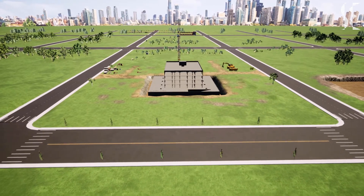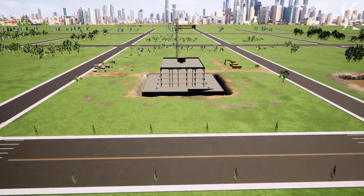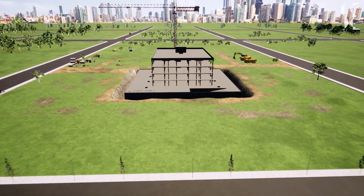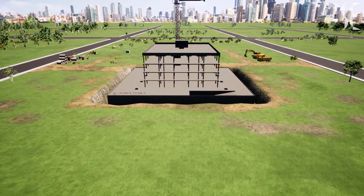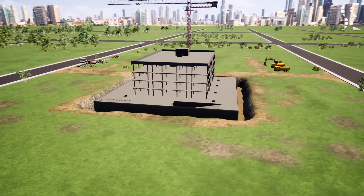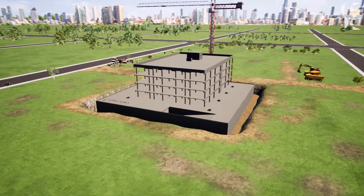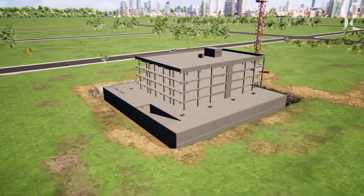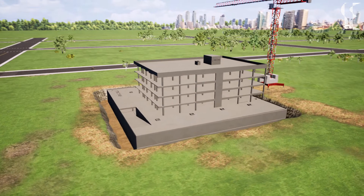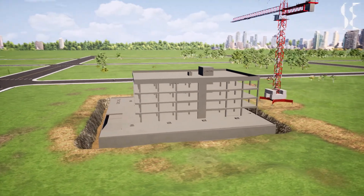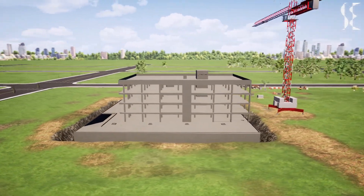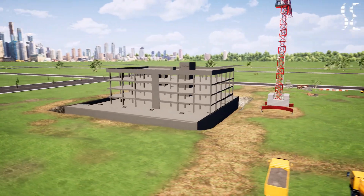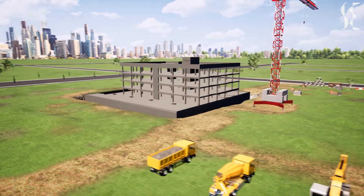Hi guys, this is Structures Explained, and in this video we will be talking about structural components of a reinforced concrete building. A reinforced concrete building is made up of elements which transfer the loads applied on it to the ground and maintain the structural integrity of the building.